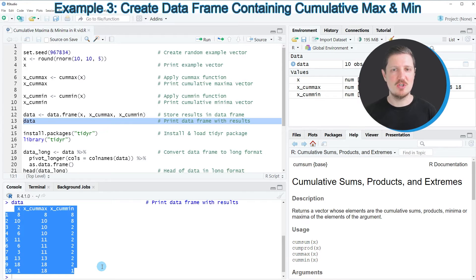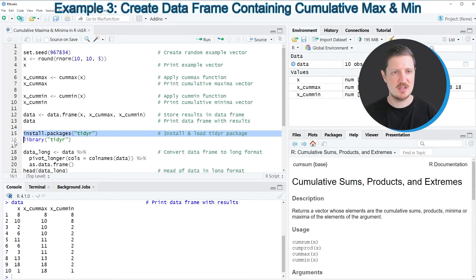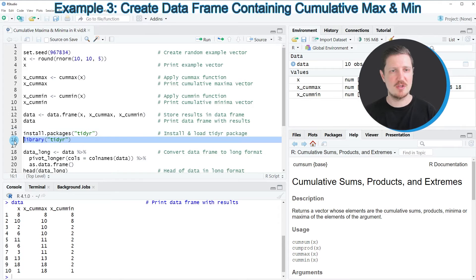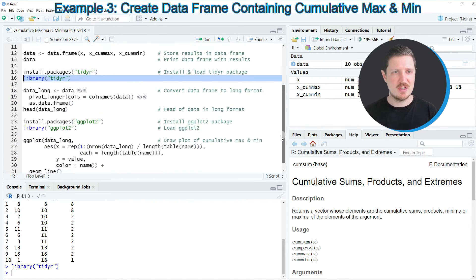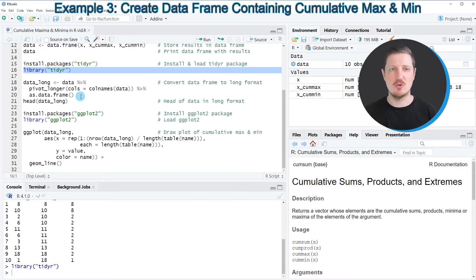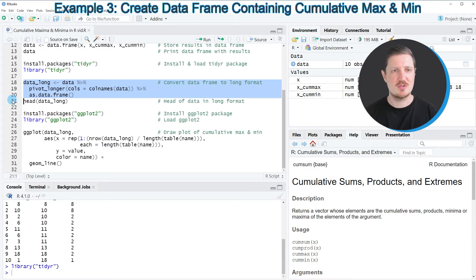It's also possible to visualize our cumulative maxima and minima in a graphic. For this we first need to convert our data frame to long format, and in order to do that we need to install and load the tidyr package as you can see in lines 15 and 16 of the code. I have already installed the package, so I'm just going to load it with line 16. Then in the next step we can convert our data frame to long format using the pivot_longer function, as you can see in lines 18 to 20 of the code.